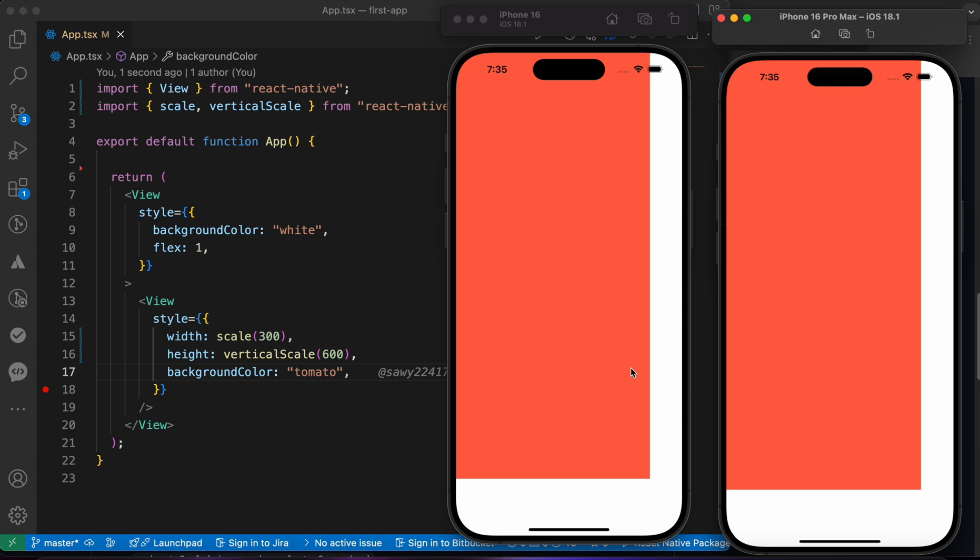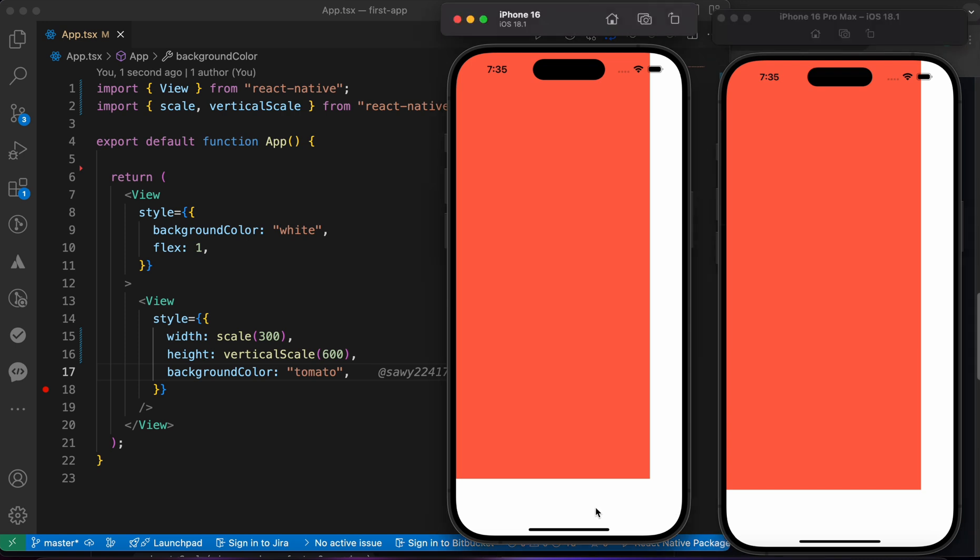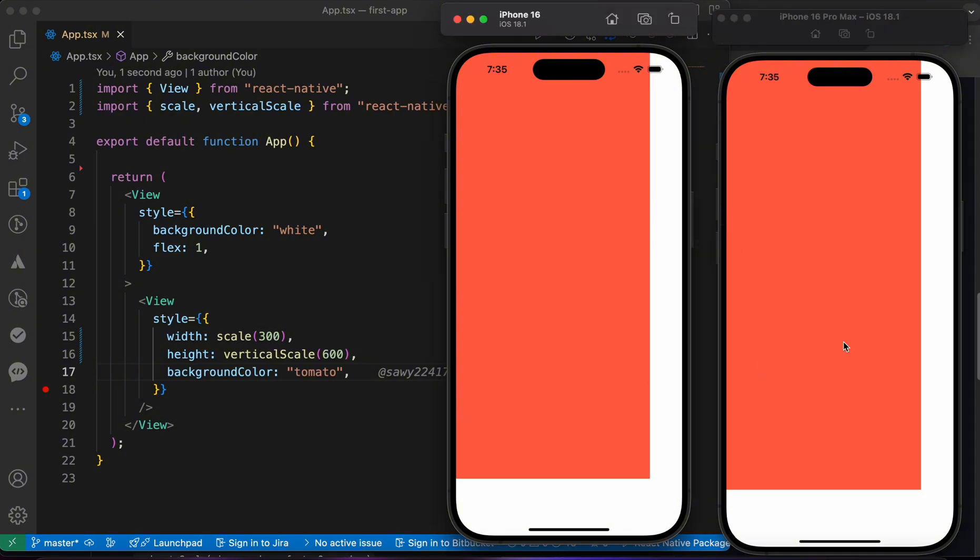Look, now the spaces are equal. This space equals this space, and this space equals this space. Despite those devices' screen dimensions not being the same, the UI here is equal to the UI here, and it's gonna be the same UI in all devices, even Android or another iPhone or any device.